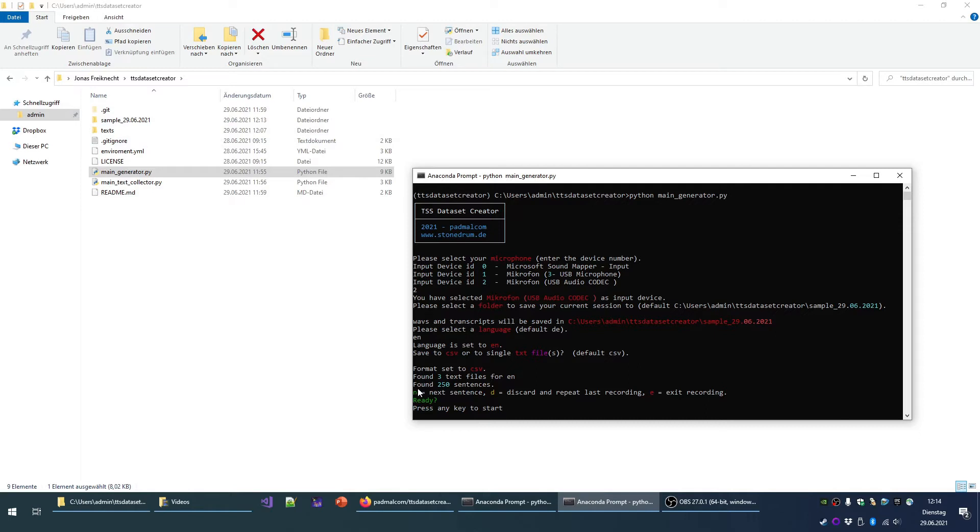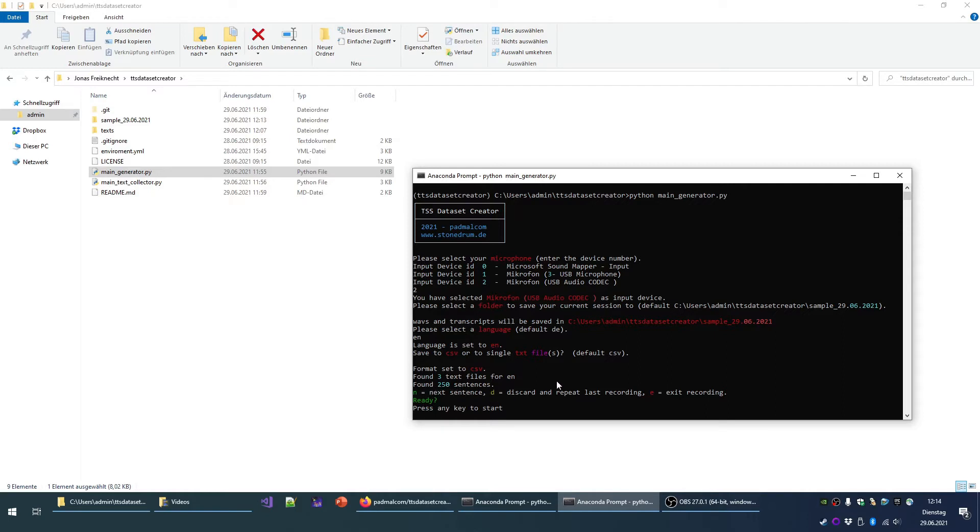So in this session, I will be able to read 250 sentences until the tool closes. What happens now is that you will be shown each of these sentences and you read them out loud. Your reading will be recorded and saved into a WAV file. And when you press N, the next sentence is presented and you immediately start reading the next sentence.